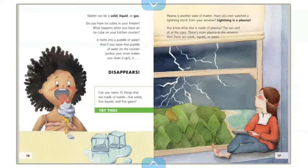Can you name 15 things that are made of matter? Five solids, five liquids, and five gases — try it! Plasma is another state of matter. Have you ever watched a lightning storm from your window?